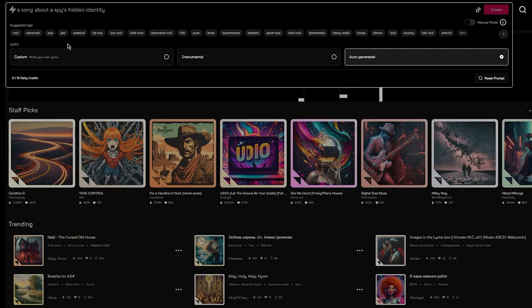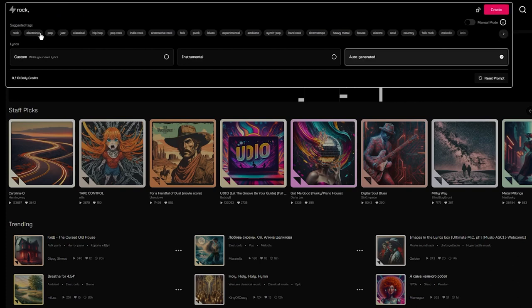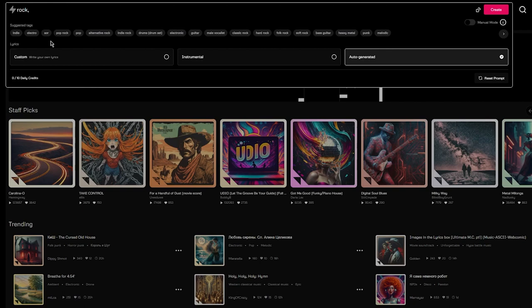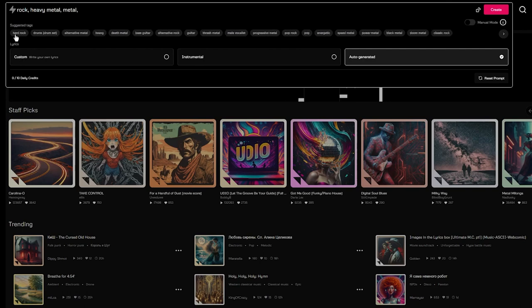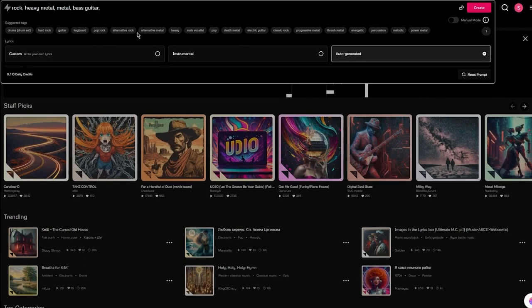Now over here we're going to start writing a song. Suggested tags could be rock, electronic, pop, jazz, pop rock, indie rock - it keeps going on and on. You can choose from any of these tags and make it sound any way that you want. I'm going to add some rock details, or you can also add something like heavy metal. The more tags you add, the more elements it's going to add into the song or beat that it's making for you.